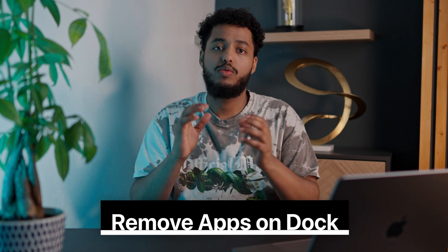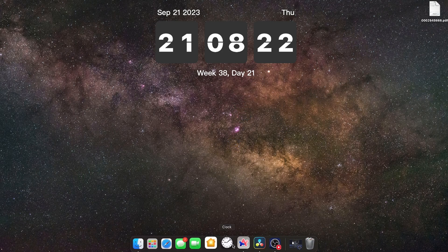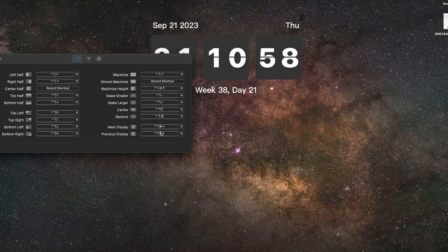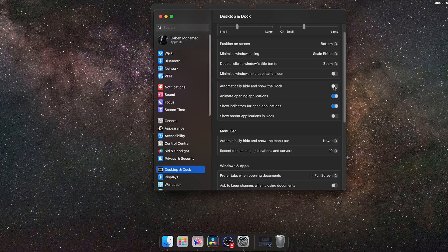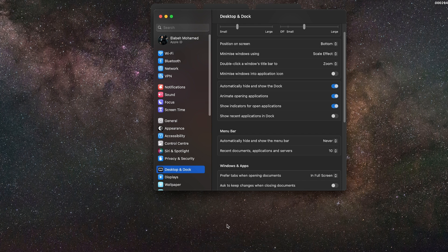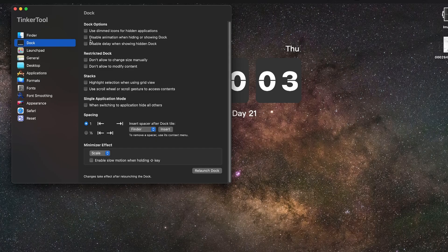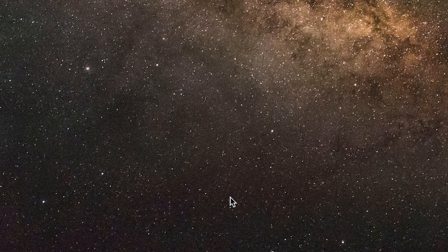I recommend removing any unnecessary apps from your Dock. There are so many apps Apple throws at you and about 50% you'll never use — remove as many as possible and keep only the essentials, since you can easily access everything else with Alfred or Spotlight. After cleaning up the Dock, the next app is TinkerTool. It lets you customize the Dock further. I like auto-hide, but by default there's a delay when you move your cursor to the bottom. TinkerTool lets you disable that animation so the Dock appears instantly. Highly recommended — I'll link it in the description as it's not on the App Store.